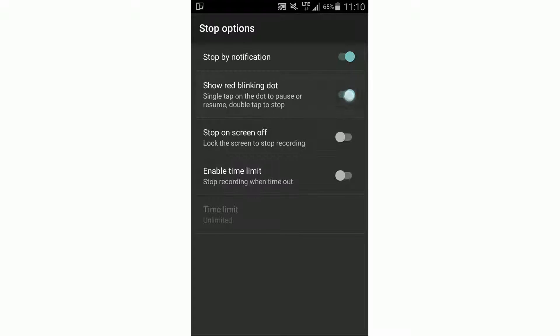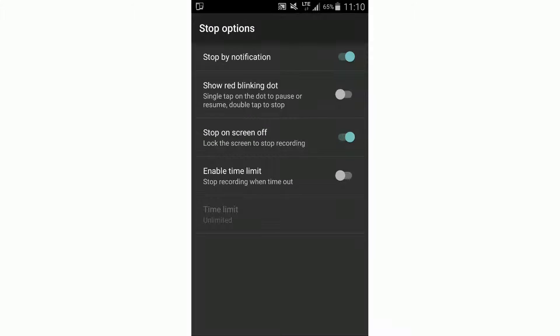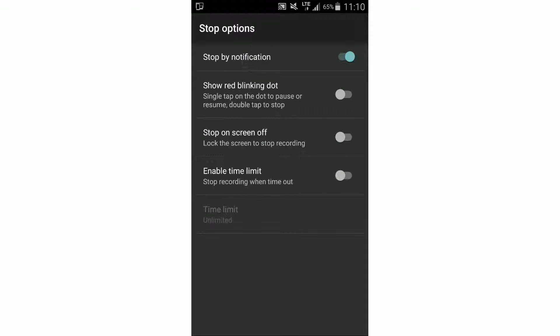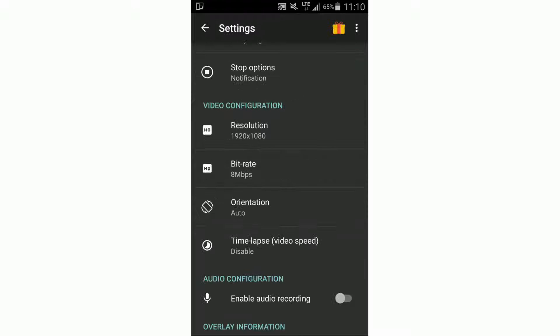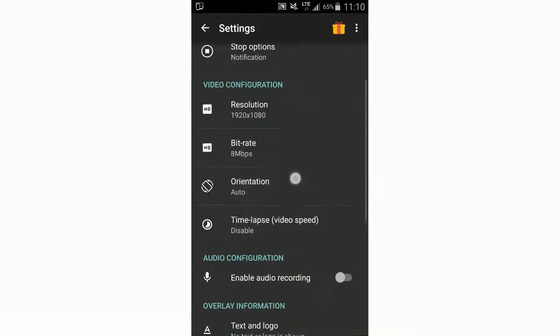Then we can show a red blinking dot at the end of the screen here, or stop when we turn the screen off, or even enable a time limit. But I'll leave it on notification.